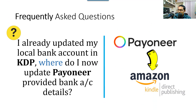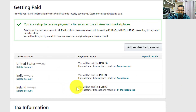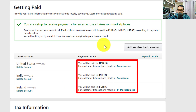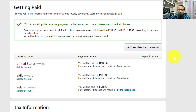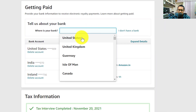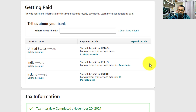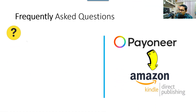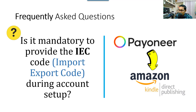Next question: I updated only an Indian bank account in Amazon KDP but now want to add a Payoneer account — what's the procedure? It's simple. In your Amazon KDP account, you can see I've already added accounts for Euro, INR, and USD. If you just added Indian and want to add one for USD, click 'Add another bank account,' choose the country, and add the details from Payoneer.